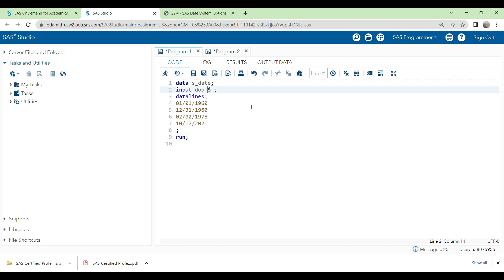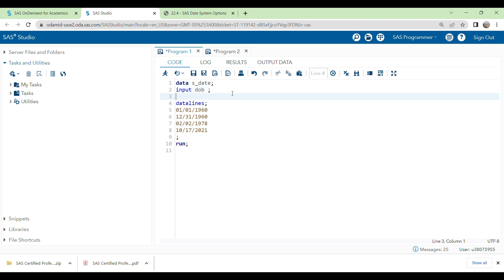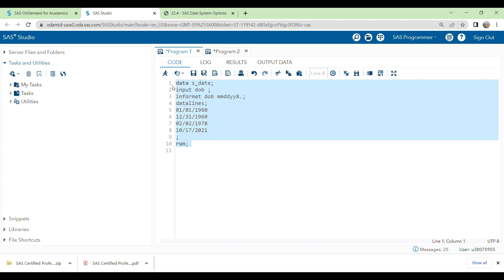To read and write our data correctly, we have to use INFORMAT and FORMAT statements. To read the data, I'm going to write an INFORMAT statement. You write INFORMAT, then the variable name, then the INFORMAT option you are going to use. I'm using month, day, and year in an 8-value format (MMDDYY8.).